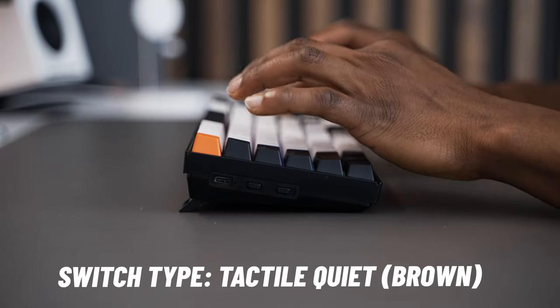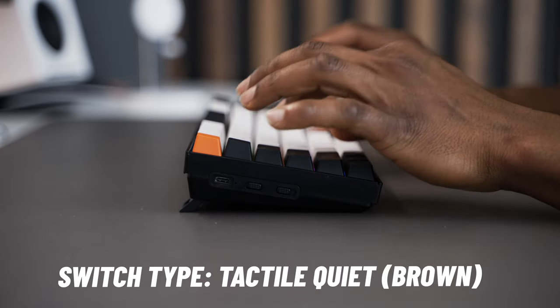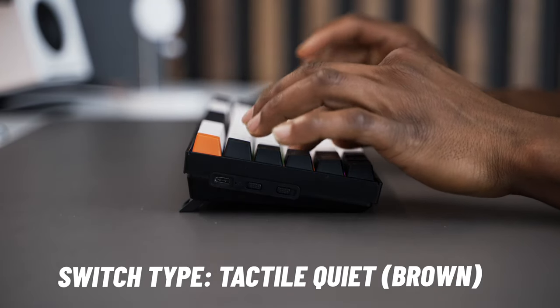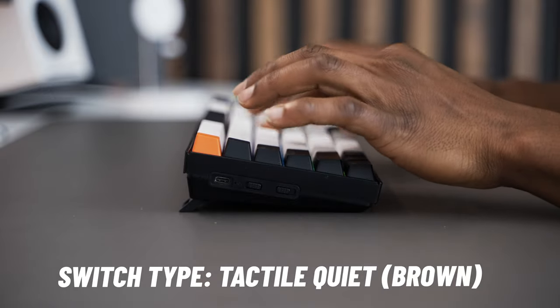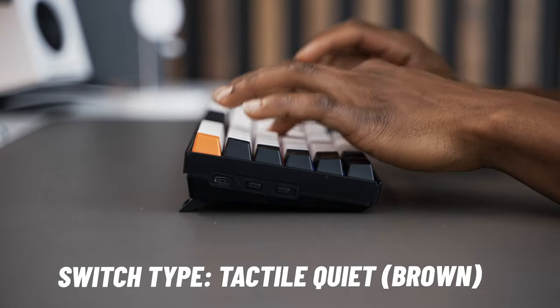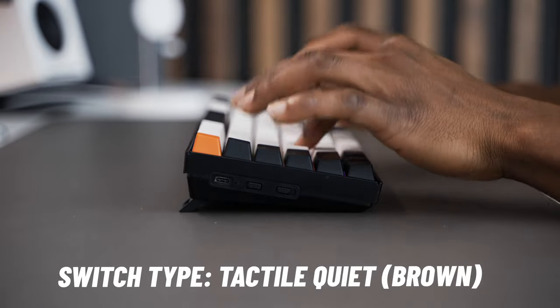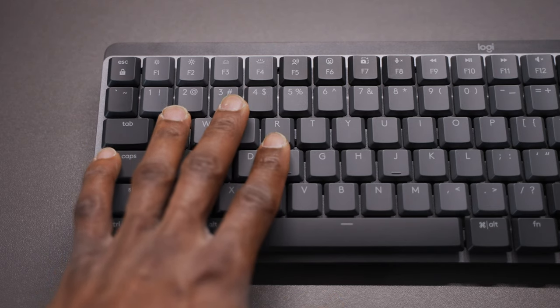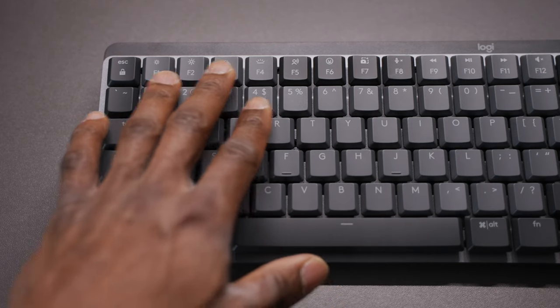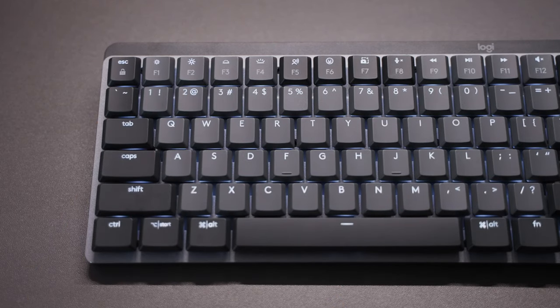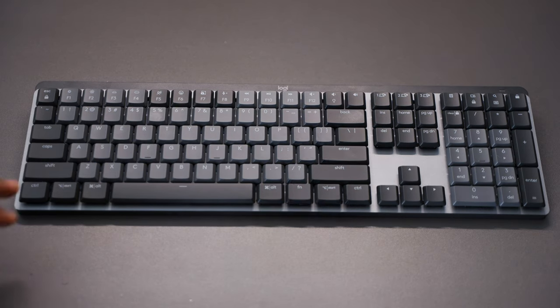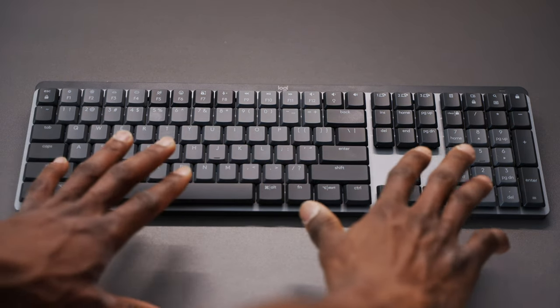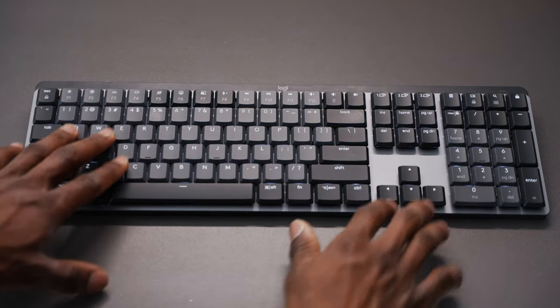If you find that the clicky is too loud for your taste, the tactile quiet might be a better option for you. The keyboard also has smart LED backlighting which will turn on as your hands approach the keyboard and off when your hands are away from it.